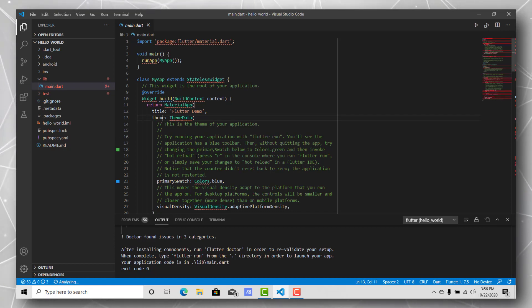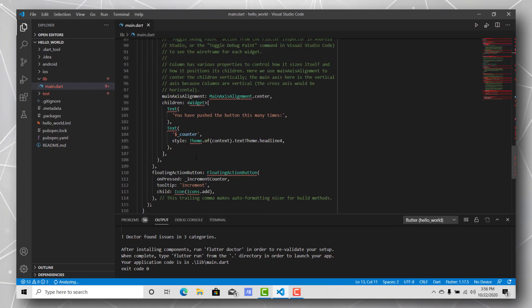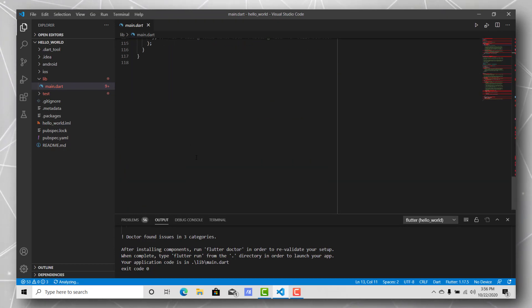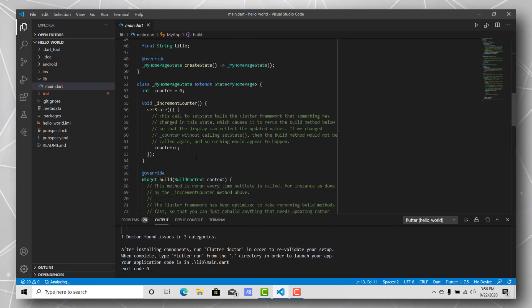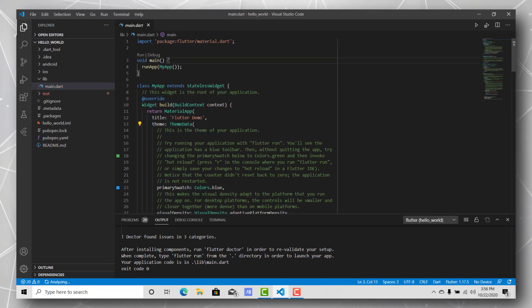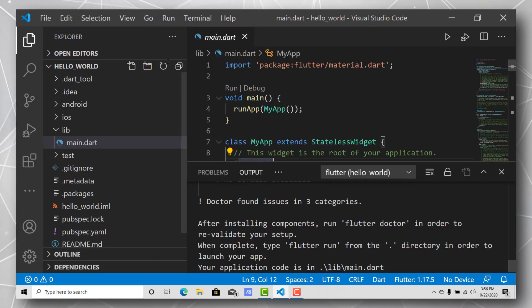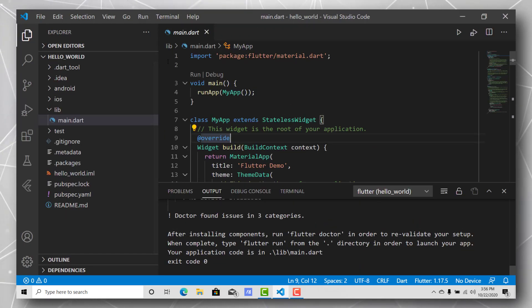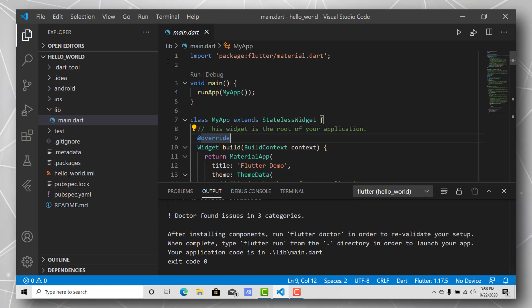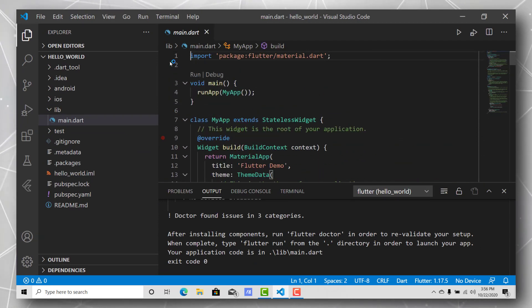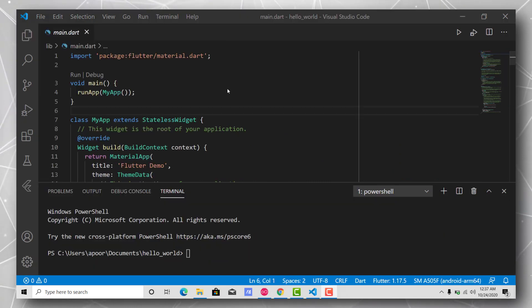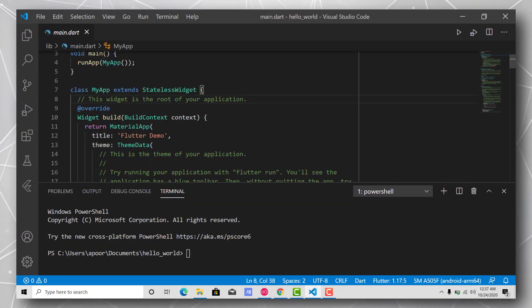Once that initialization of the project finishes, here you can see we already have some sample code from the Flutter SDK already written for us. It has some really informational comments on it. But if you don't understand what all this code is and how to program in Flutter, I'm planning on making a series on that as well. You can comment down below and tell me what topics you'd like to see covered.